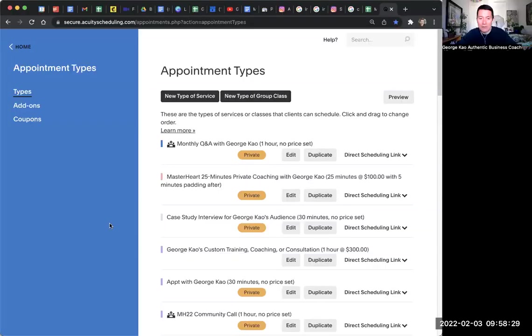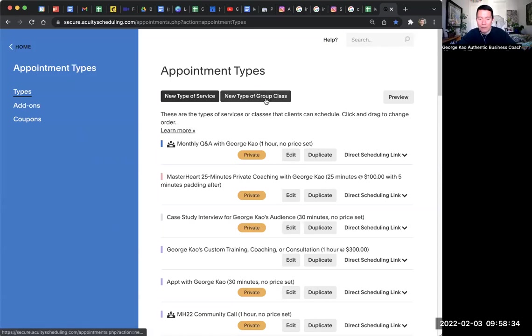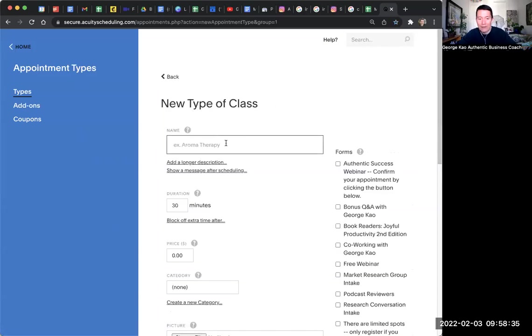do you have Acuity or something? I haven't thus far used either. I don't have a scheduling software. Now might be the time then. So in Acuity, I'm going to share my screen. There's a place called appointment types. And then this is where you click on new type of group class.